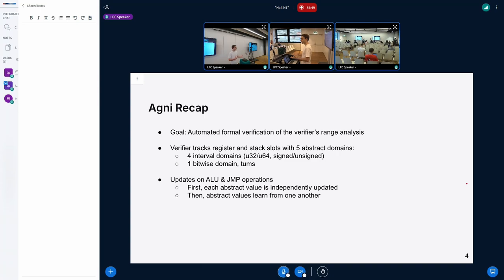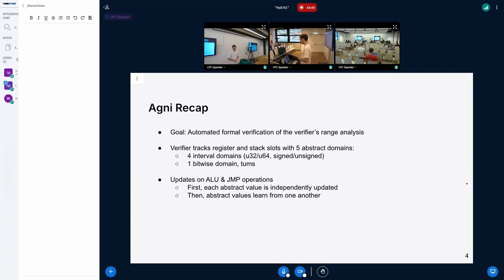When the verifier is analyzing BPF programs, it needs to consider these abstract values and update them as it goes. For arithmetic and logic operations — for instance a BPF add between two registers — the destination register is updated with the added abstract values of the two source registers. Similarly, for conditional jumps: if r0 is greater than zero, then in the true branch you know r0 is positive and you can update the abstract values accordingly.